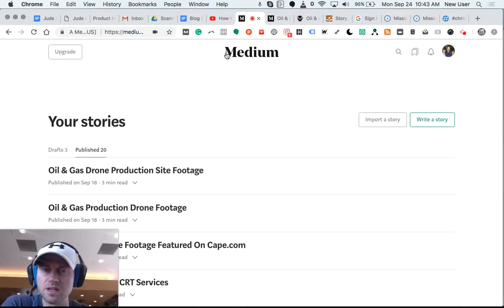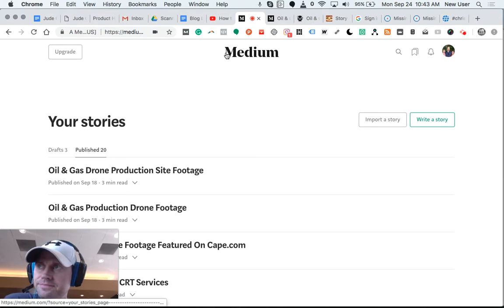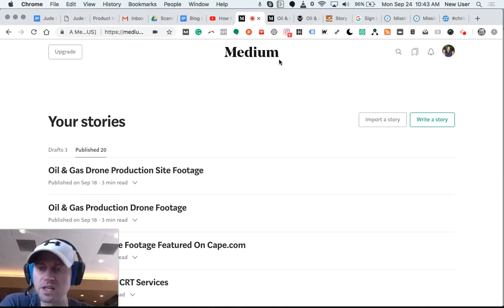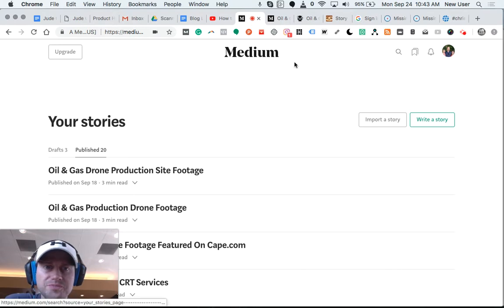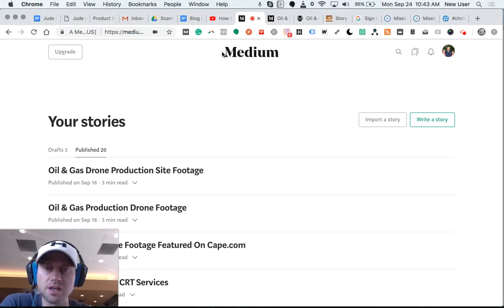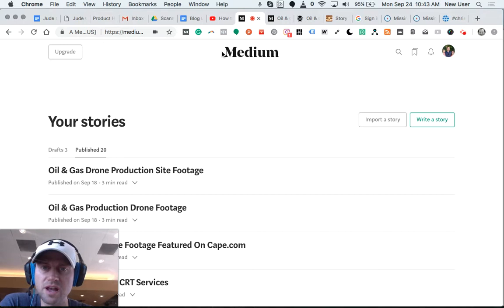You can see how these stories and the backlinks really start to build up. And Medium is an 80-plus domain site. So this is a serious tool. Definitely make use of Medium in your SEO and backlink building strategy.